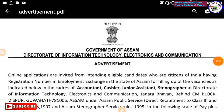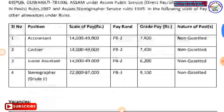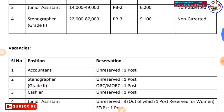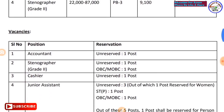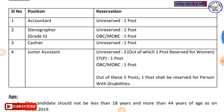Number 2 is the Directorate of Information Technology, Electronics and Communication. You can see the posts: account editor, stenographer, cashier, and junior assistant.